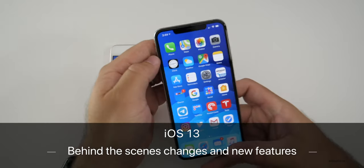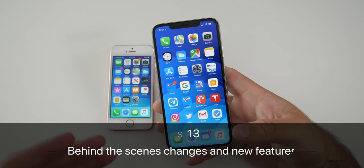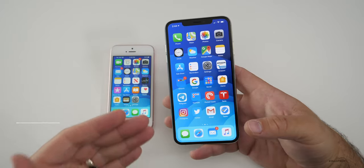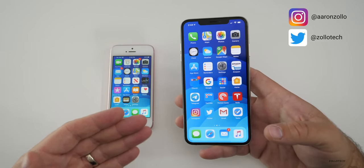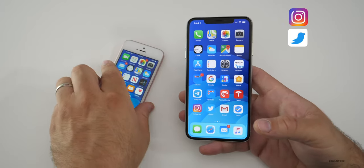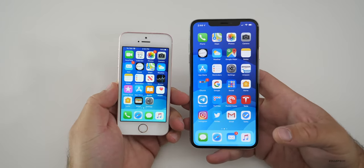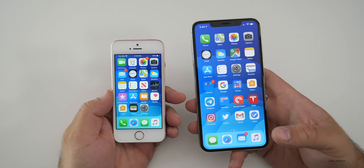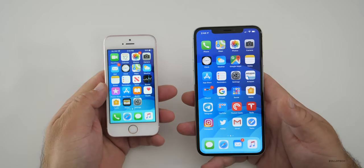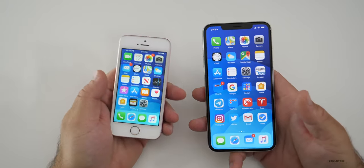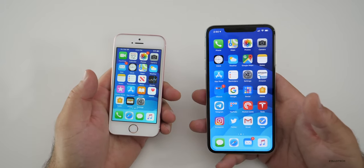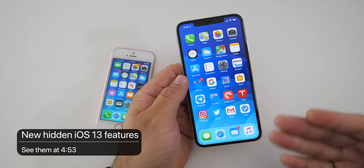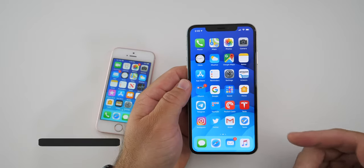Hi everyone, Aaron here for Zolotech. iOS 13 brings a lot of new changes and features, but there are also a lot of things you can't see that are in the background — optimizations that really speed up and help the stability of the overall experience, going back to the iPhone SE as well. I wanted to go over all of those, and at the end of the video show you a few features you may not even realize are in iOS 13.